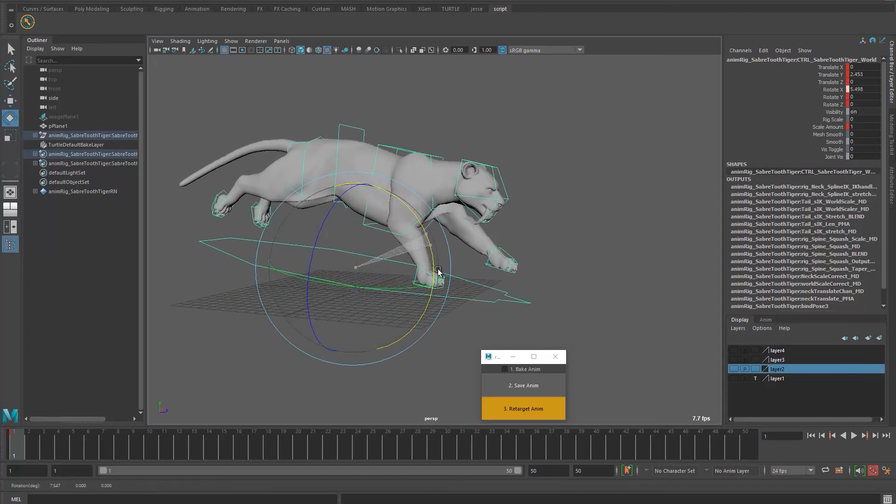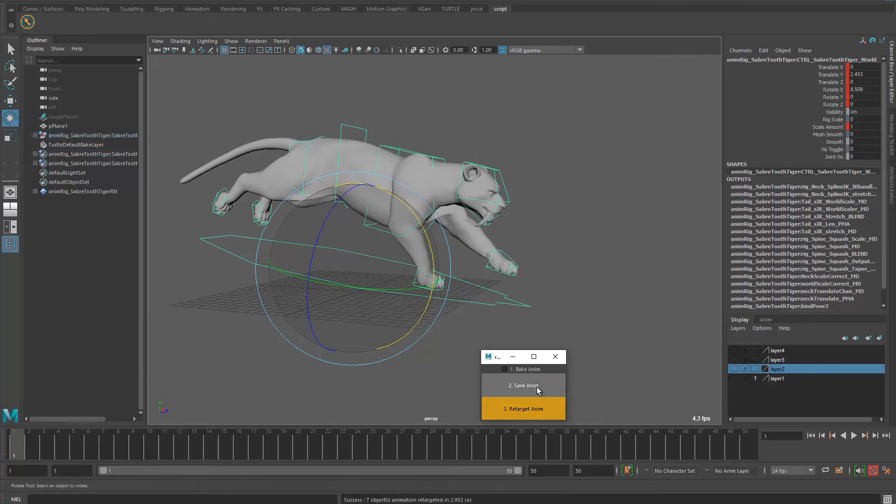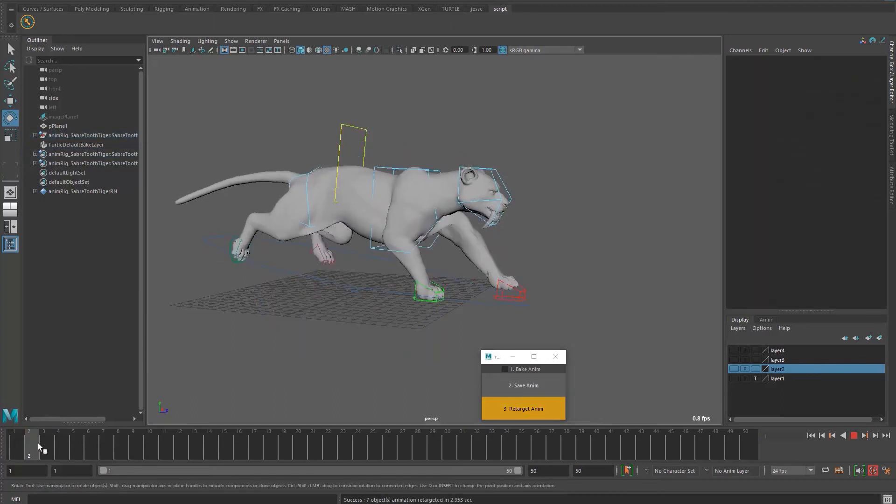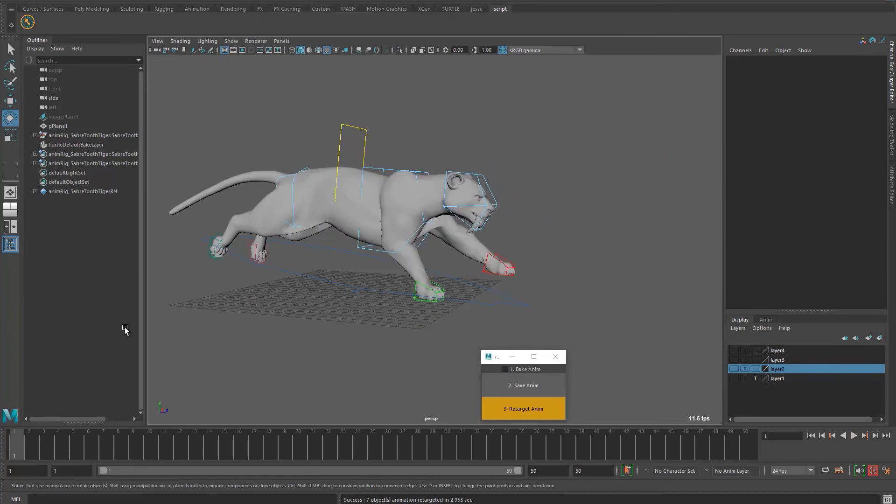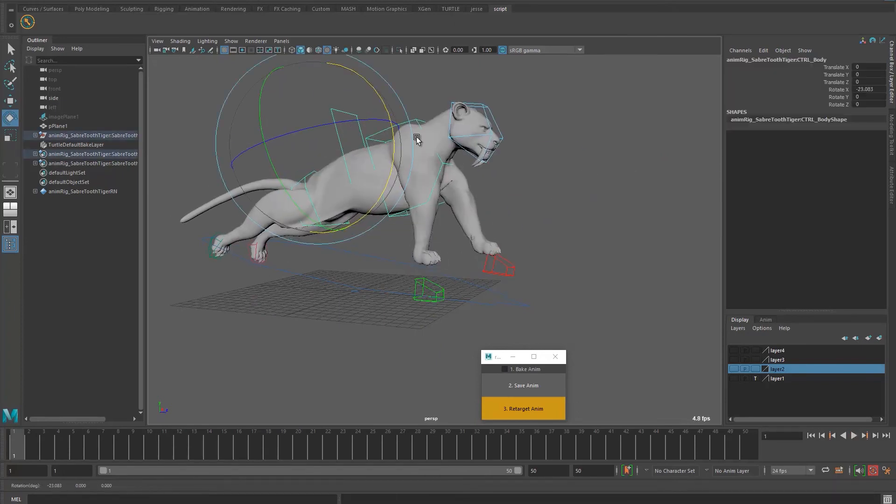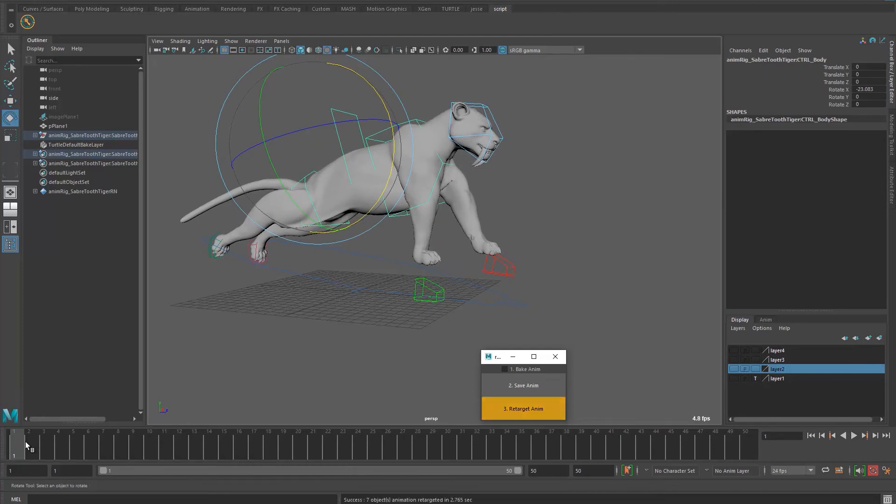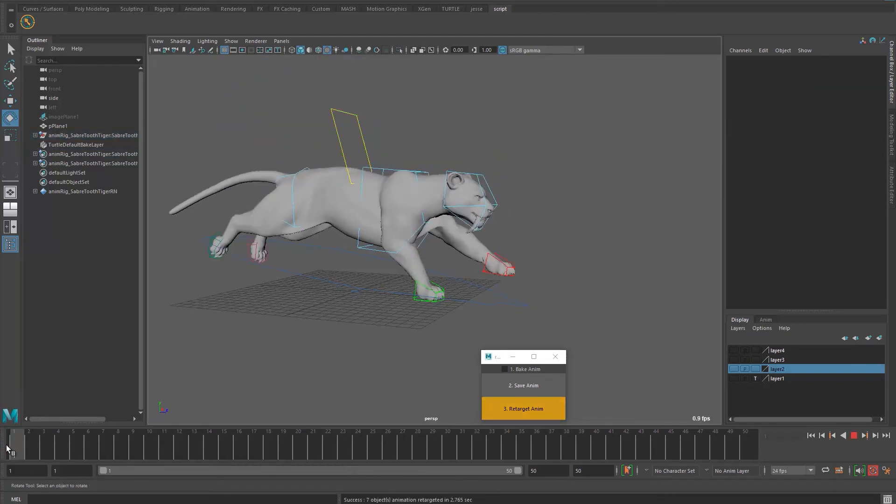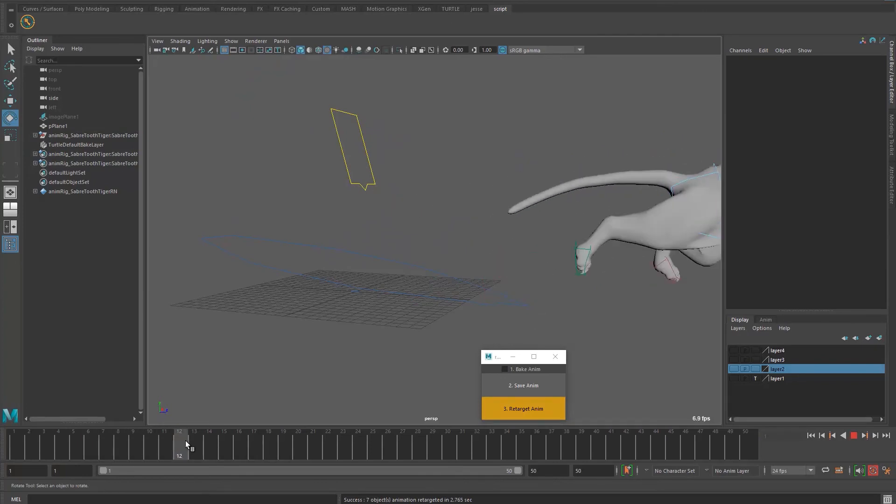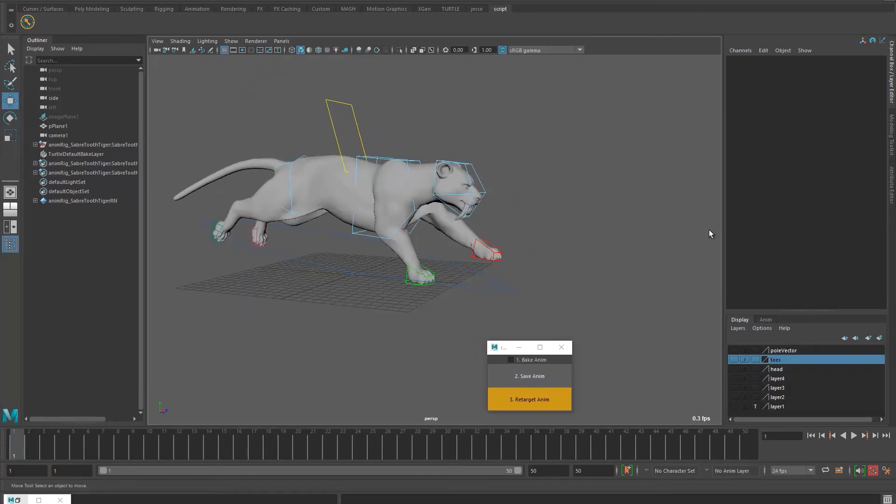And as long as you don't close this window you can modify, and like this, and we click on retarget animation without saving again and you're going to get what you had before. I can go here and go this like this as well and we click on retarget animation.